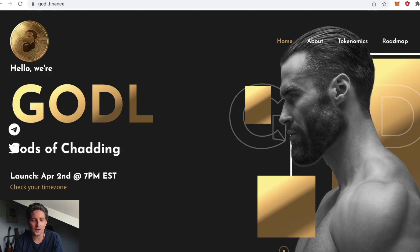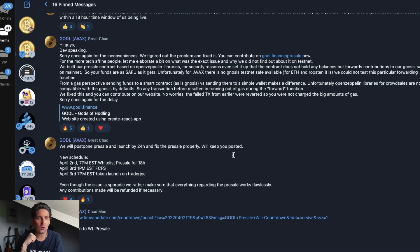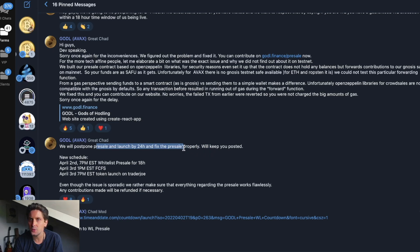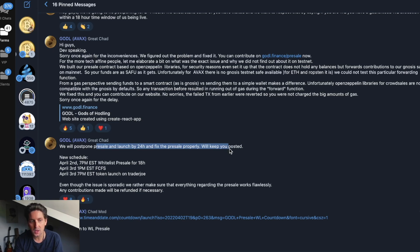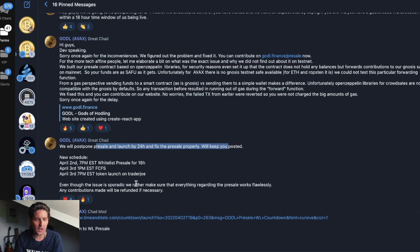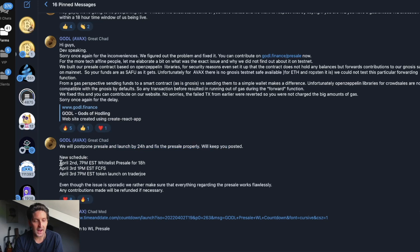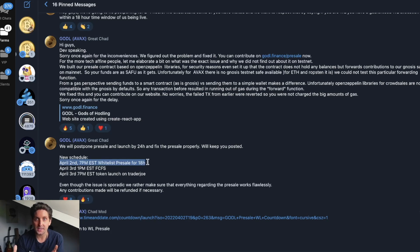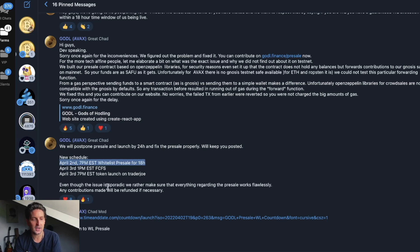They postponed the launch by 24 hours to fix an issue with the gas for the whitelist pre-sale where there was too high gas fee. The new schedule is April 2nd at 7 PM EST whitelist pre-sale for 18 hours. Everyone who's whitelisted will get 18 hours to purchase their token.